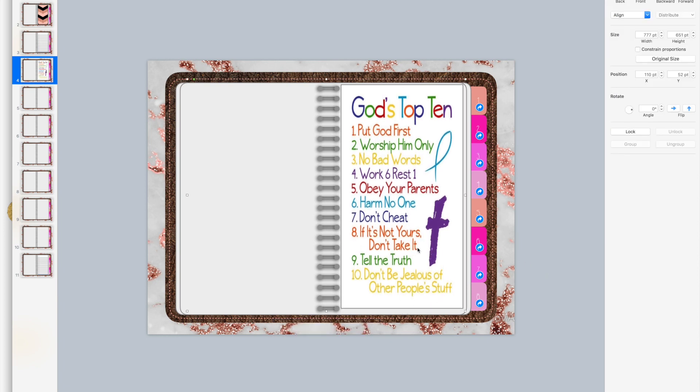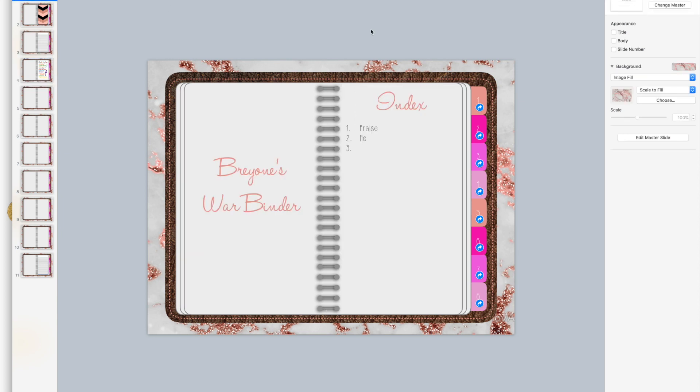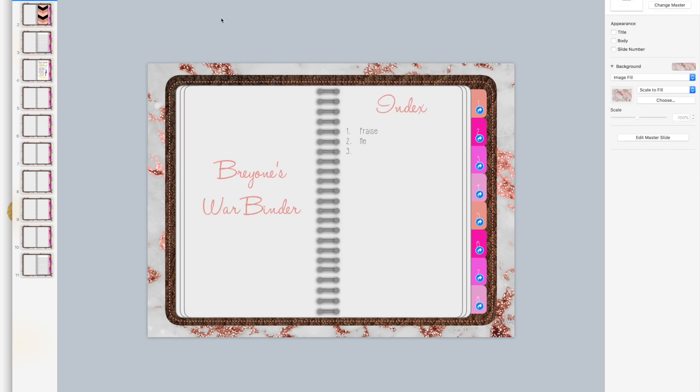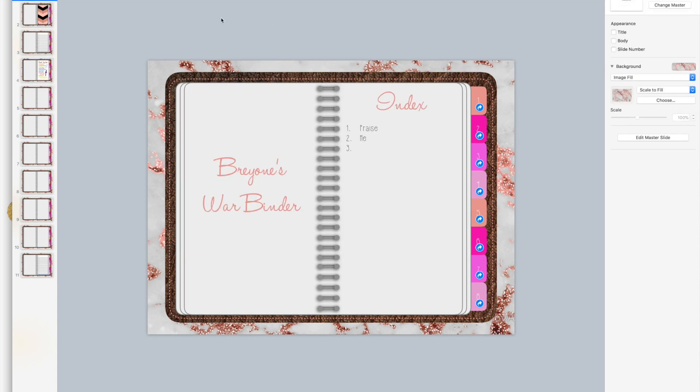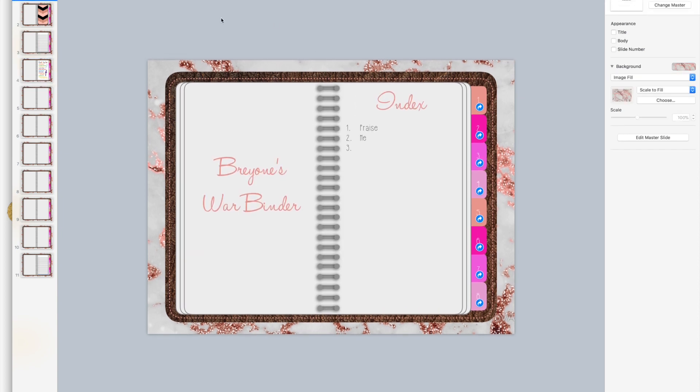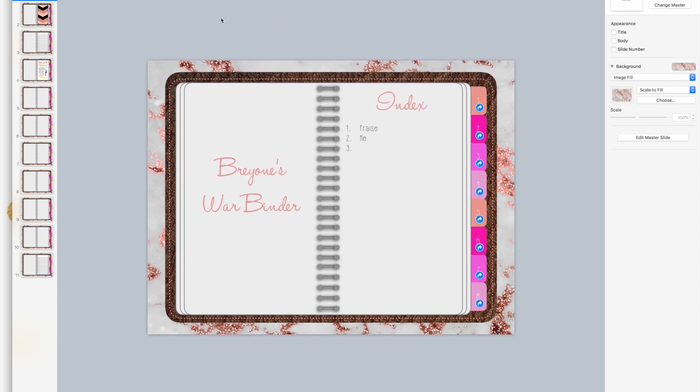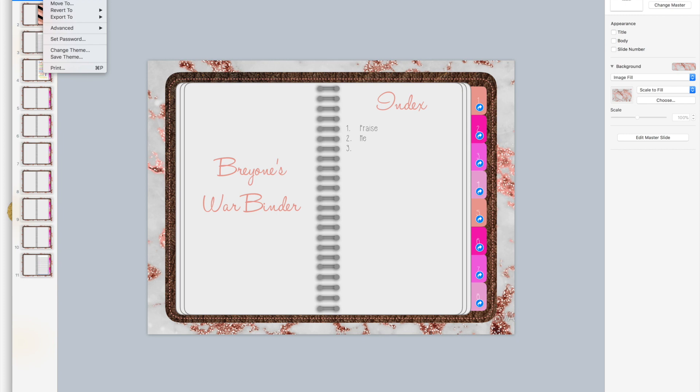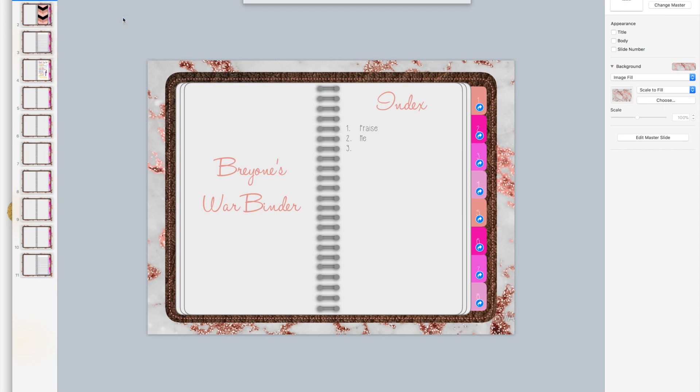That's how you add in the pictures and all of the different pages that I had in mind. In the next video, actually I can do that in this one. What I'm going to do now is go to file, export to PDF.